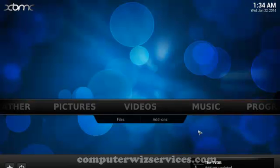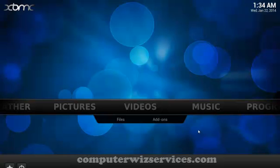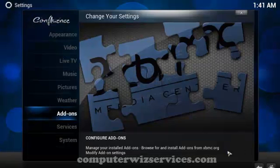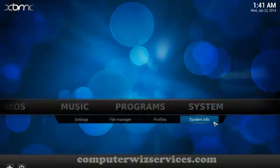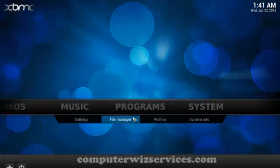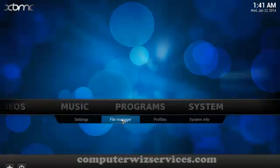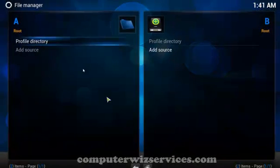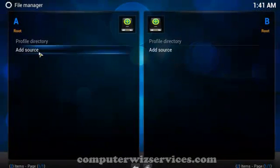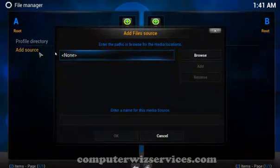And we're going to go ahead and add a few channels to this and I'll show you the most popular one currently being used by many. You want to be under system and then go ahead on over to file manager. And then let's go ahead and add the source.